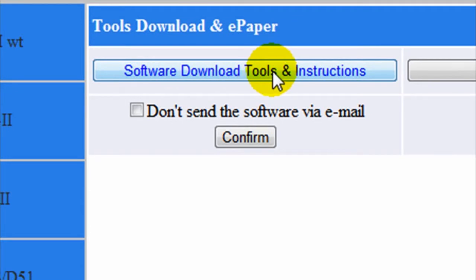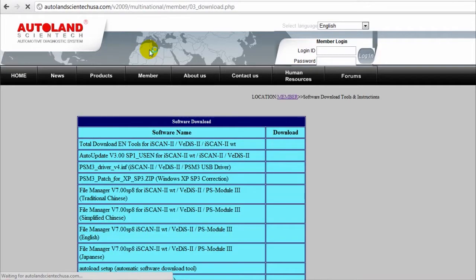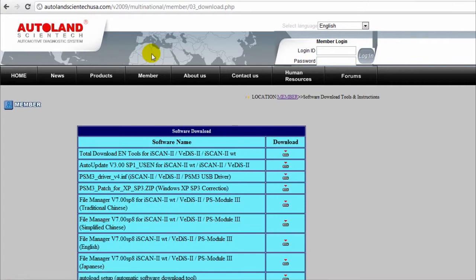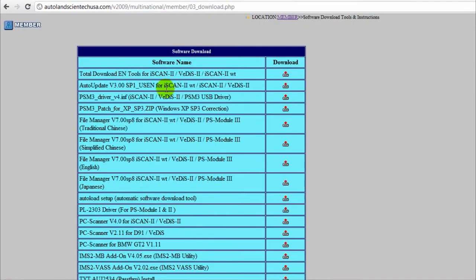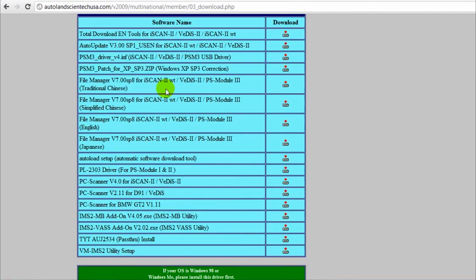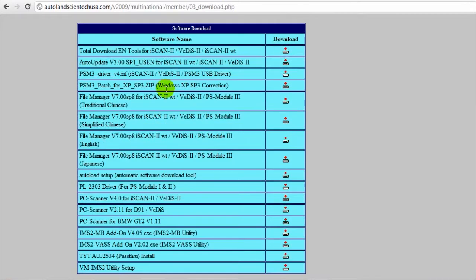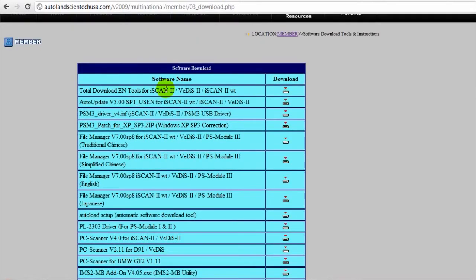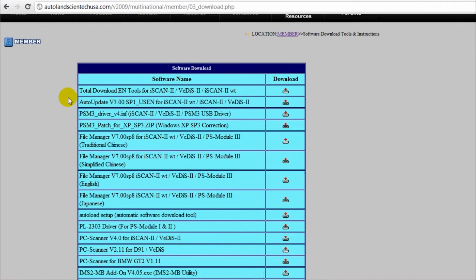On this page you will find all the software that can be downloaded for the different scanners by Autoland. An easy option would be to click on the first line to download all the tools and software available for all the equipment of Autoland.